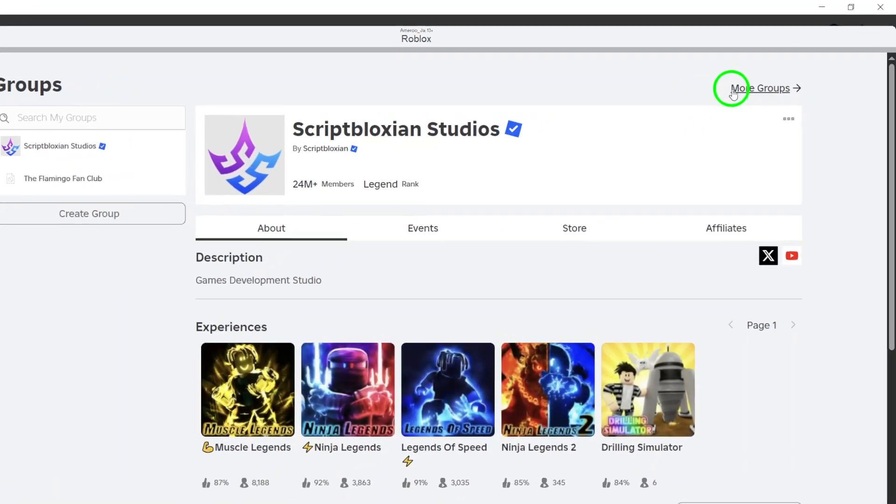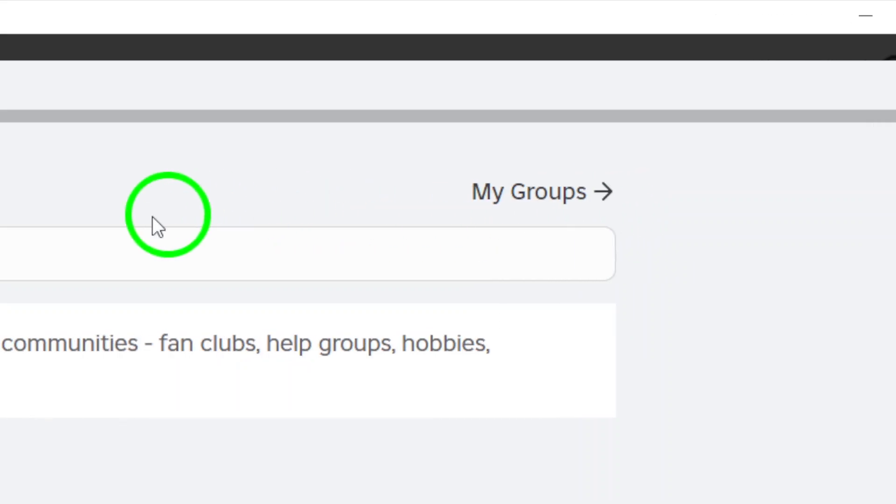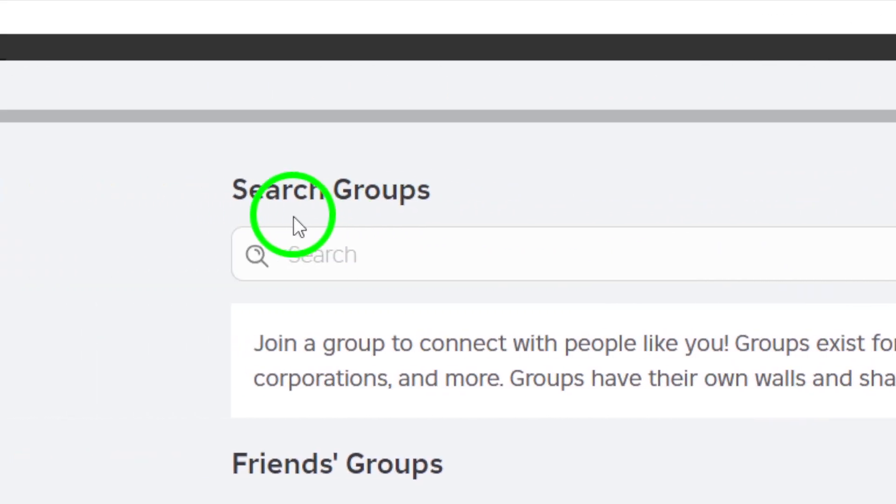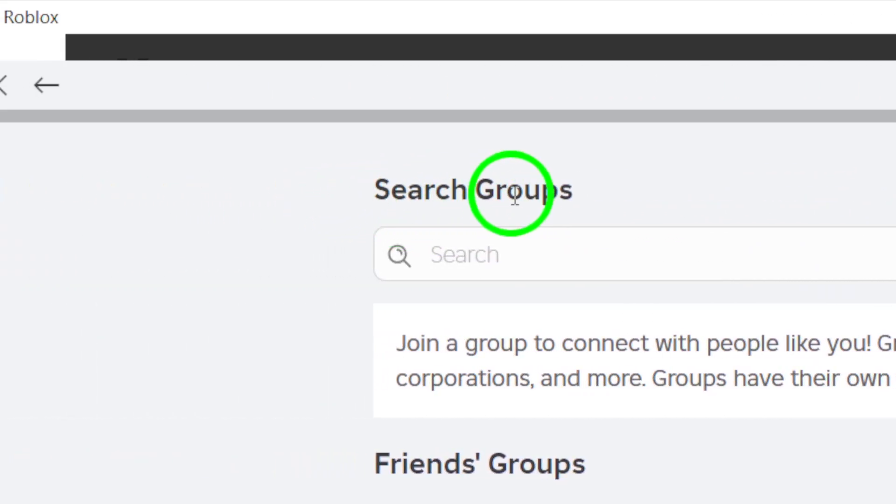Once you're in the Groups area, you'll see a search bar at the top. Here's where the fun begins. Type in the name of the group you're looking for.